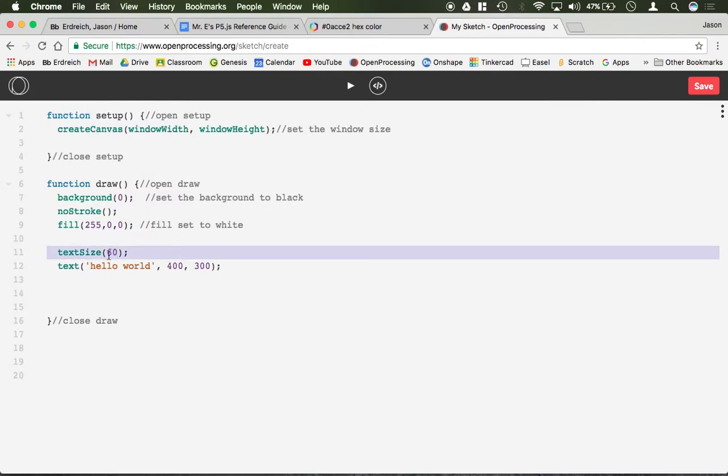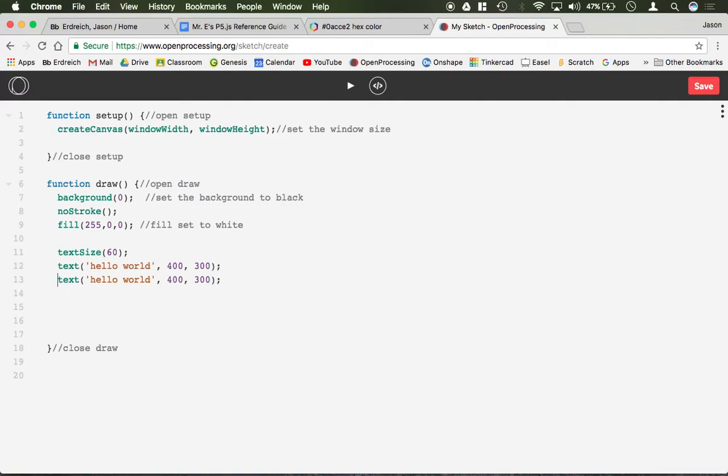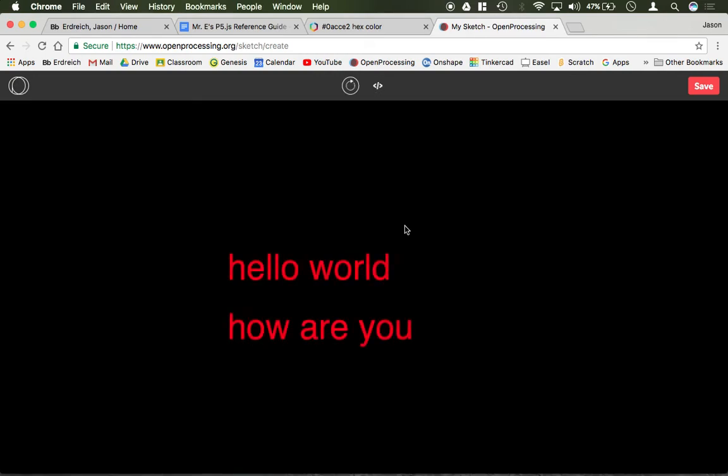If you want to do multiple statements you can just do multiple text commands directly below one another. So I can say hello world, how are you, and I could put this one 400 down. So it's going to be directly below.